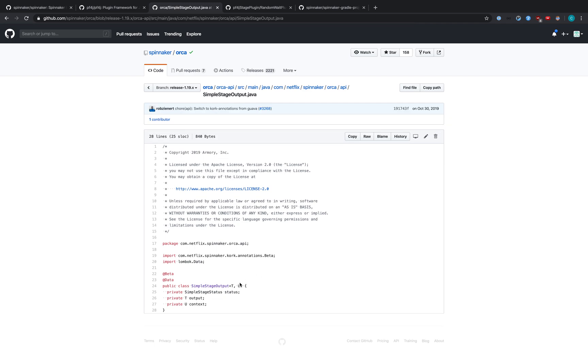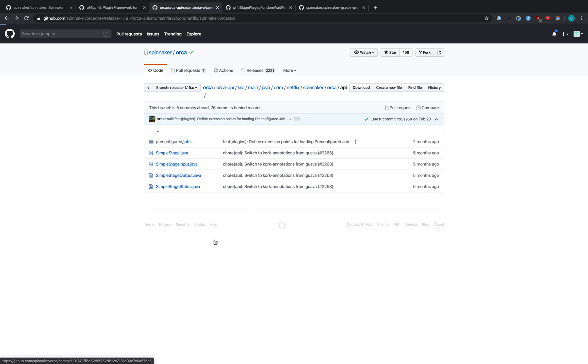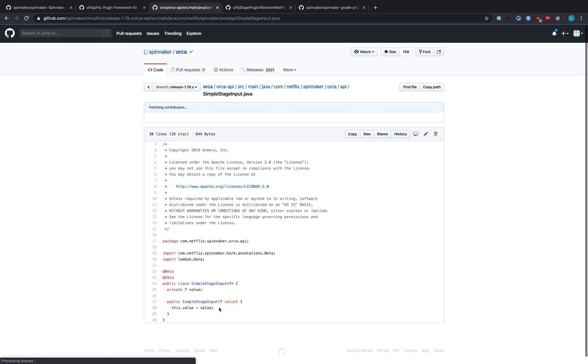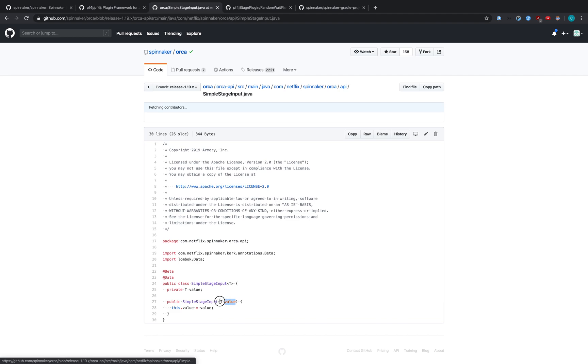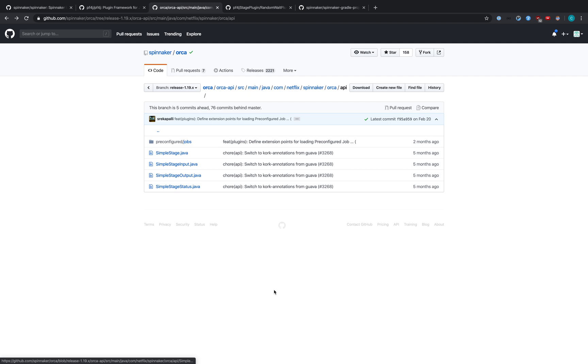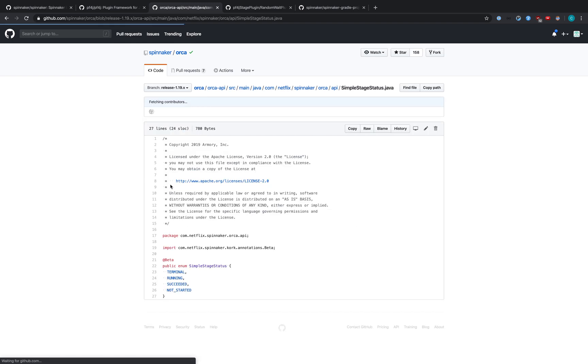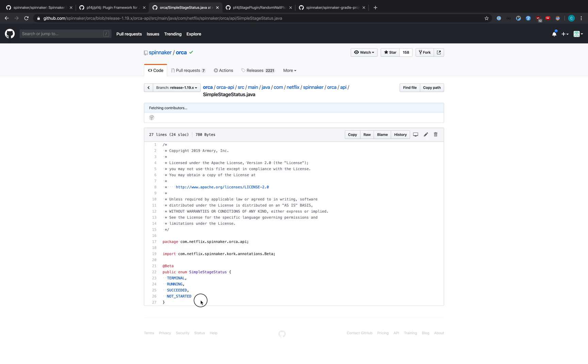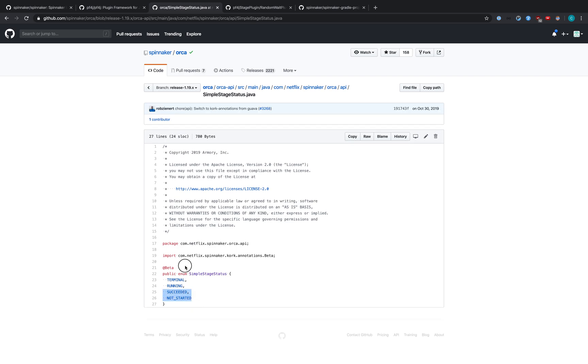Notice that you define both the output and context for the SimpleStageOutput, as well as including a status. And in the input, you define an input. For the SimpleStageStatus, these are statuses that are available to your plugin. When your stage runs, it can either be terminal, which is failed, running, which means it's currently running, succeeded, which means the stage passed successfully, or not started. So let's see how these are used.